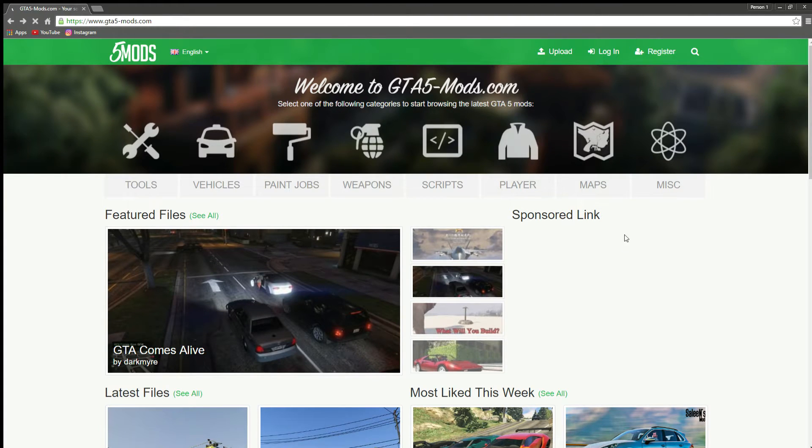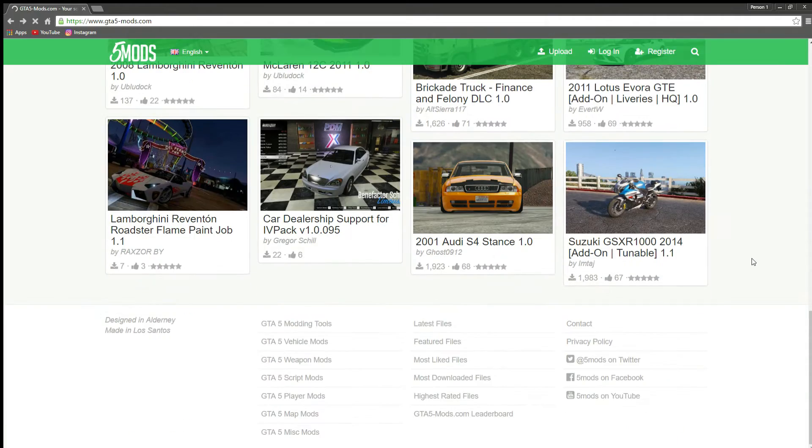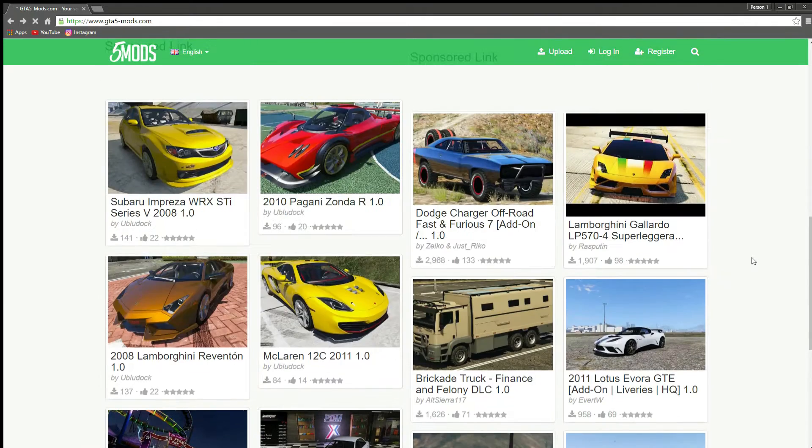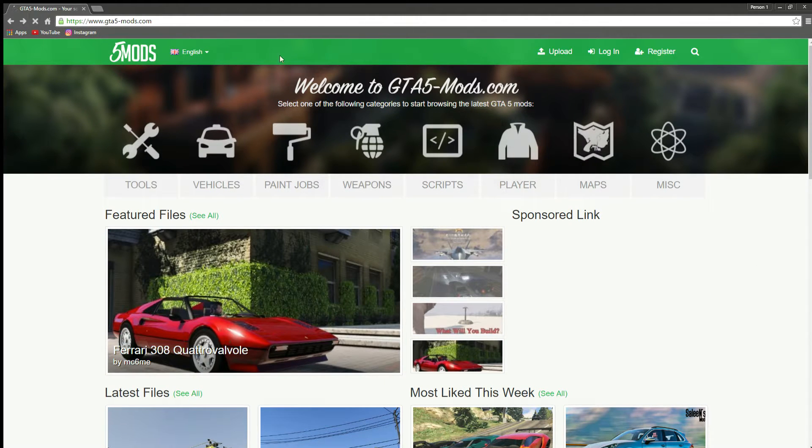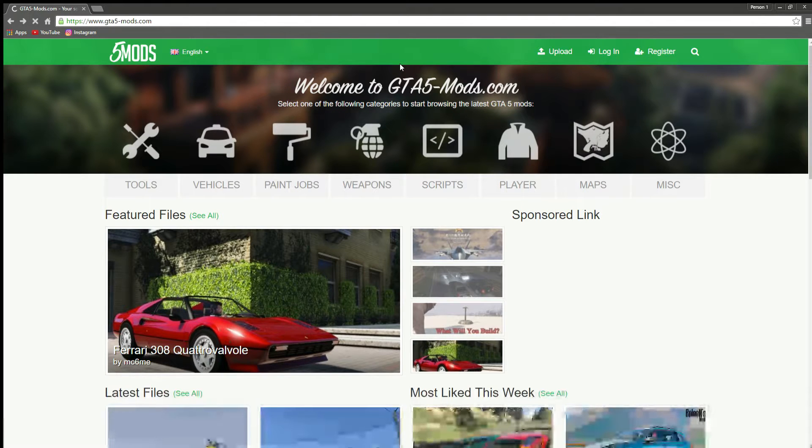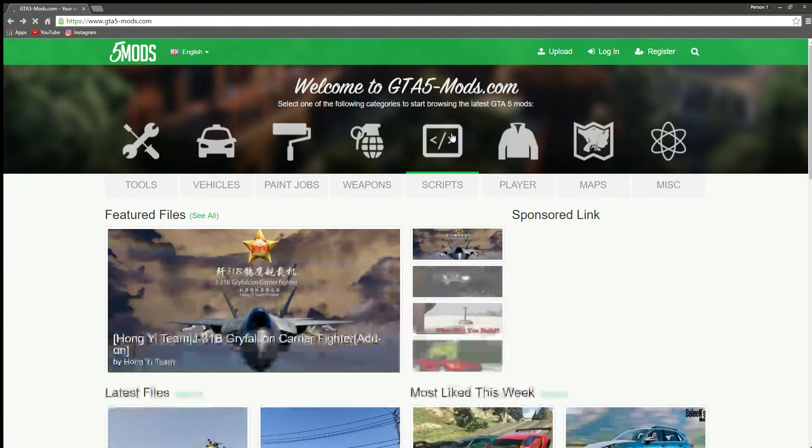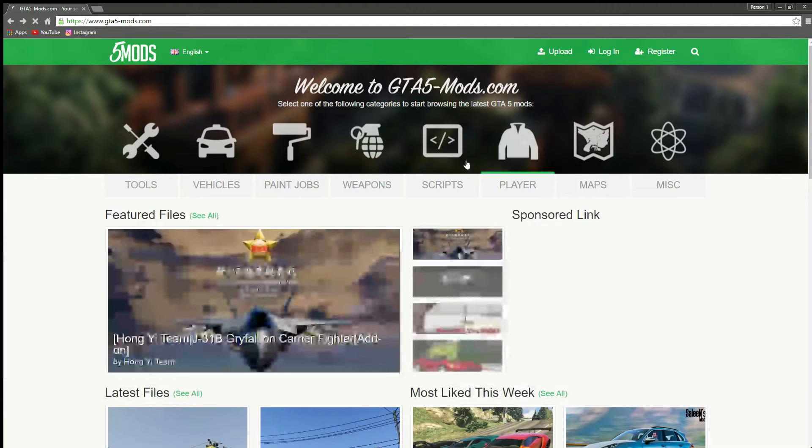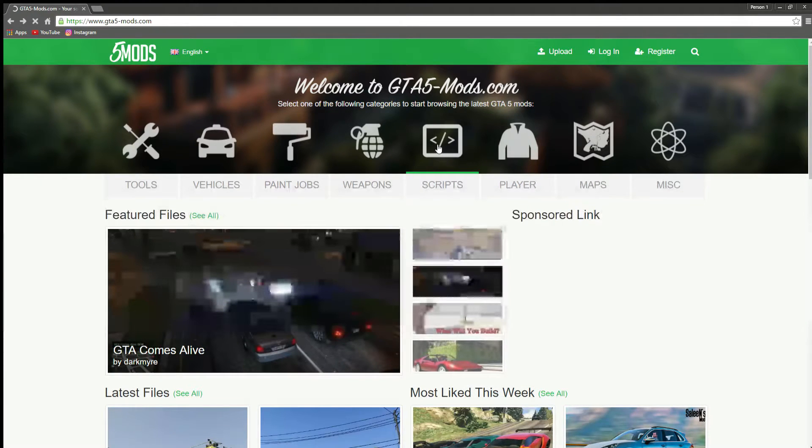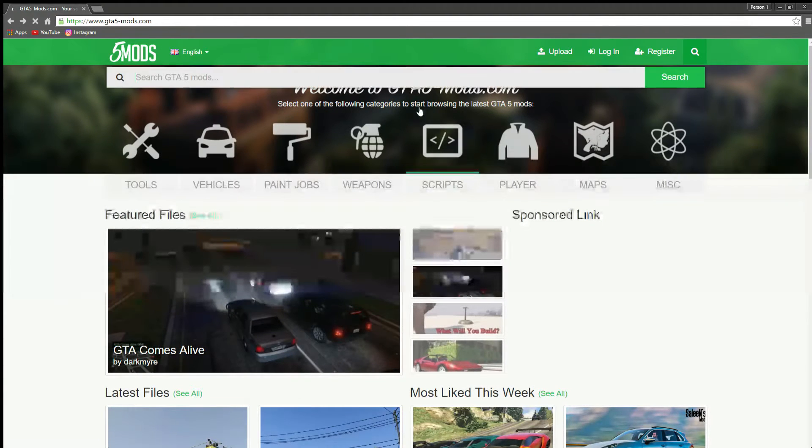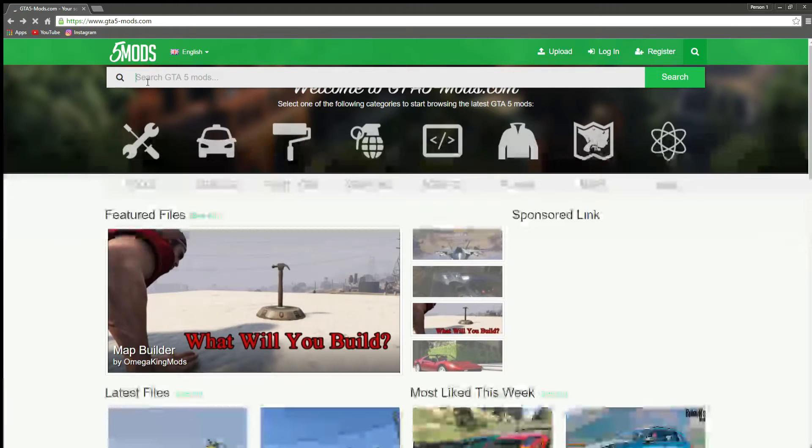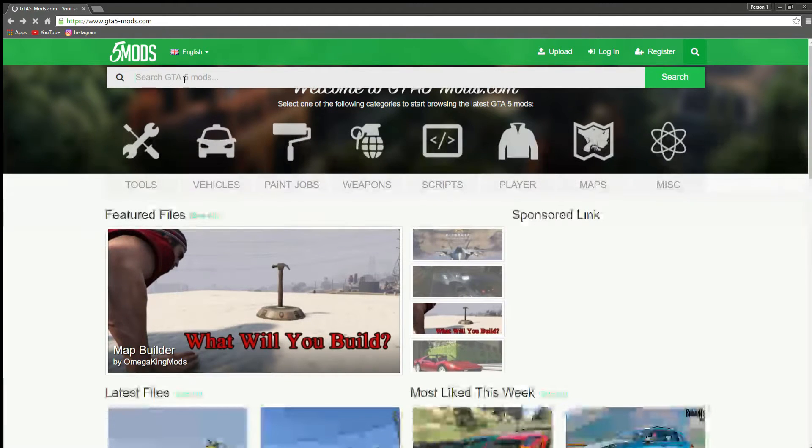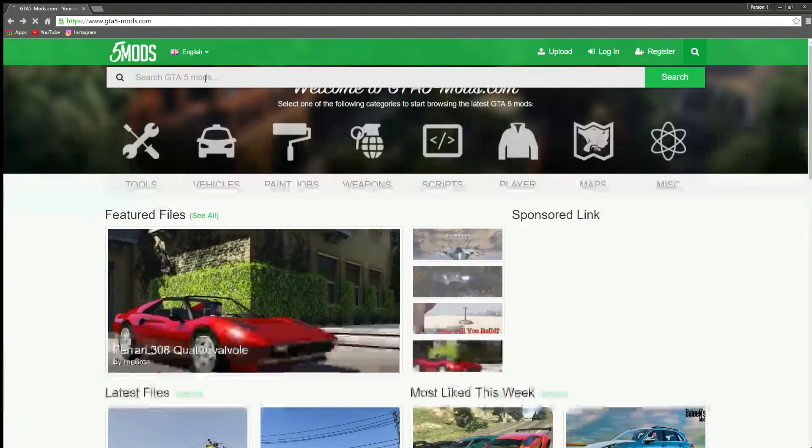All right guys, so today I'm going to be showing you how to get mods for story mode. Let's get into this. We're going to go to search up on top here, and then we're going to search mods.